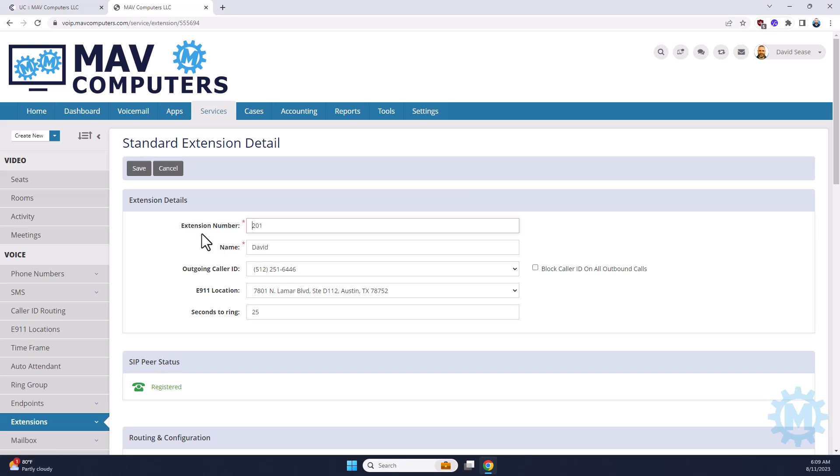I would suggest that you never try to update the extension number. Once this is programmed in, in the back end of the phone system, it's tied to a few things such as your voicemail, for example. If you were to change this to 202, your voicemail would still think it's 201 and it would cause some issues. So if you ever need to switch the extension number, just give us a call and we'll help you out with that.